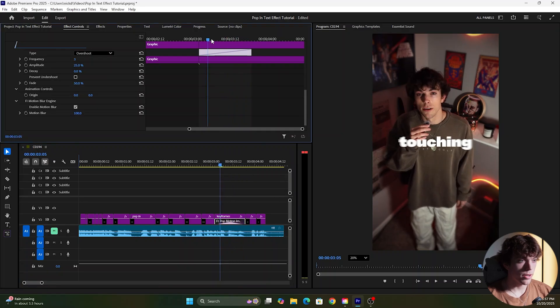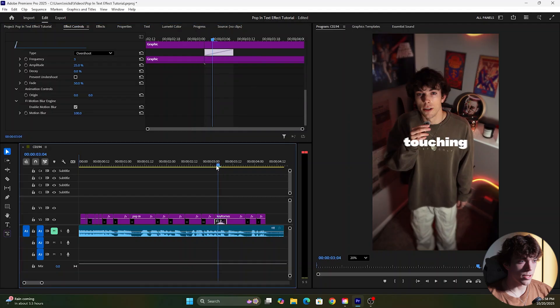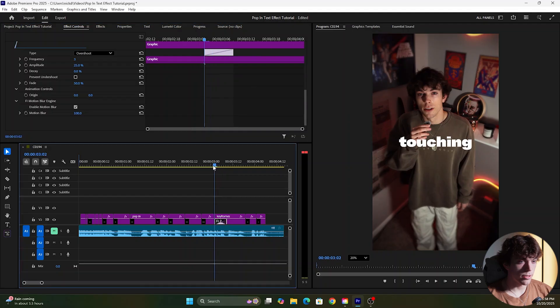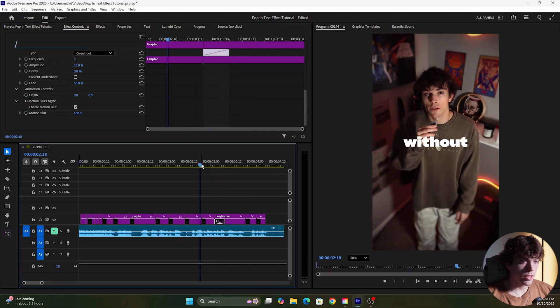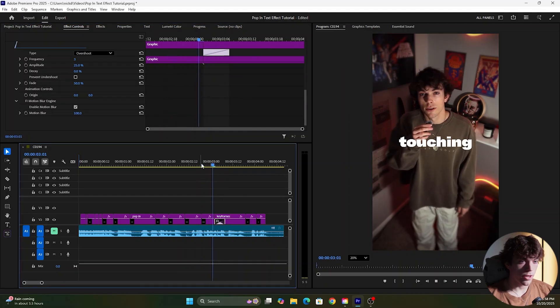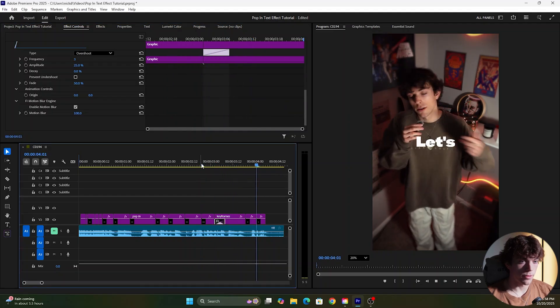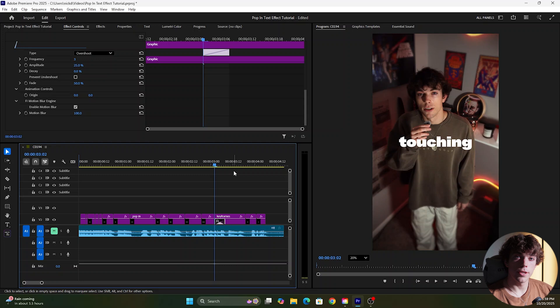So we're going to come up here and just drag this. I think something like that might look good and now if I play this you can see that quick pop in and that is how you easily create this pop in text effect.